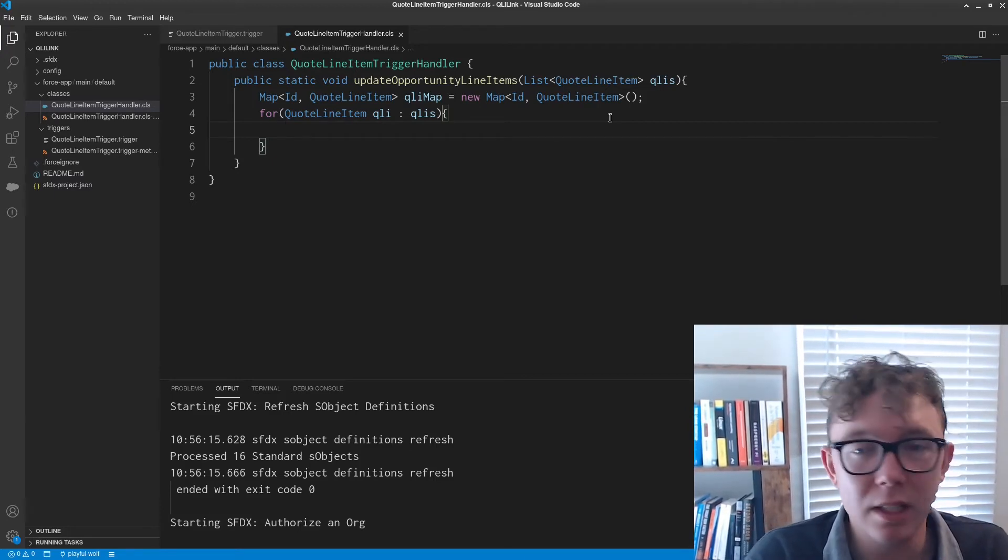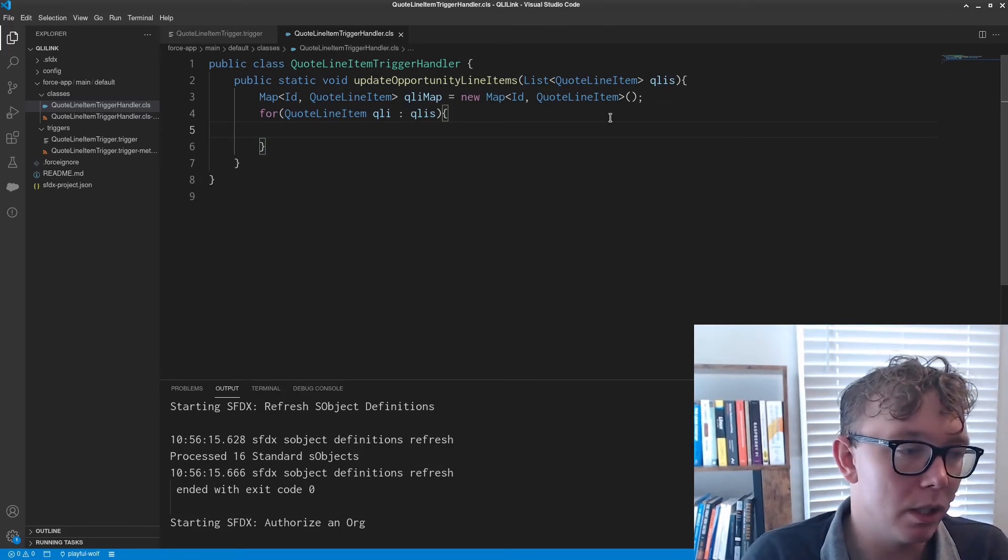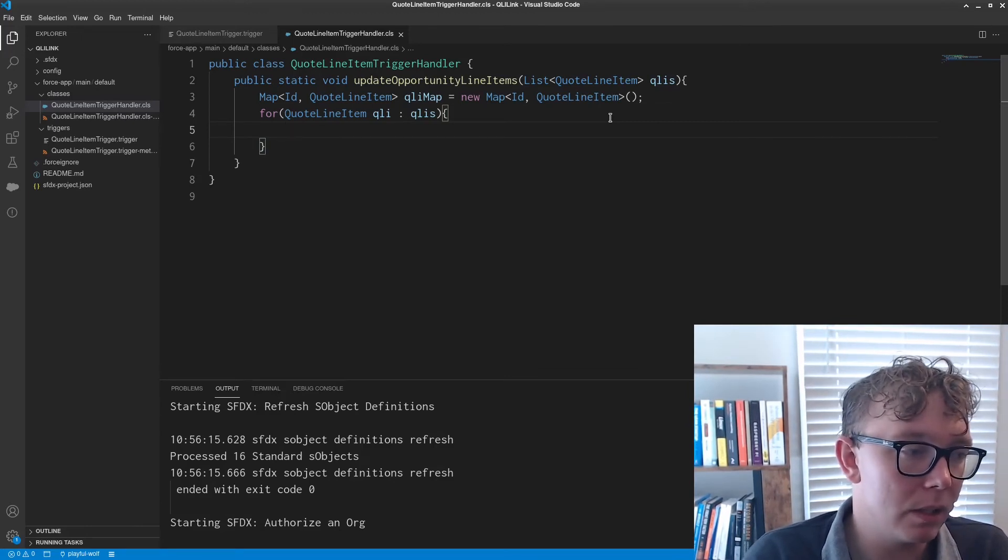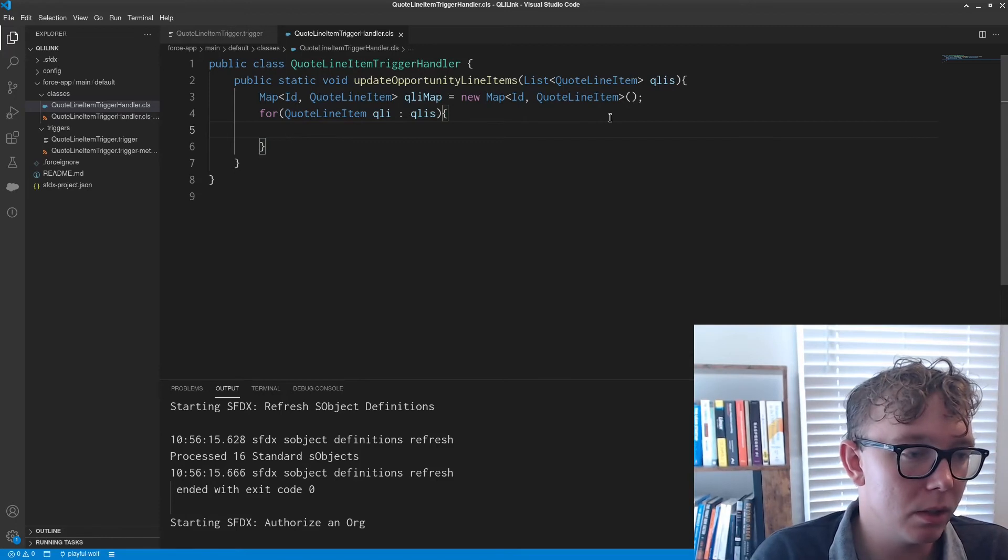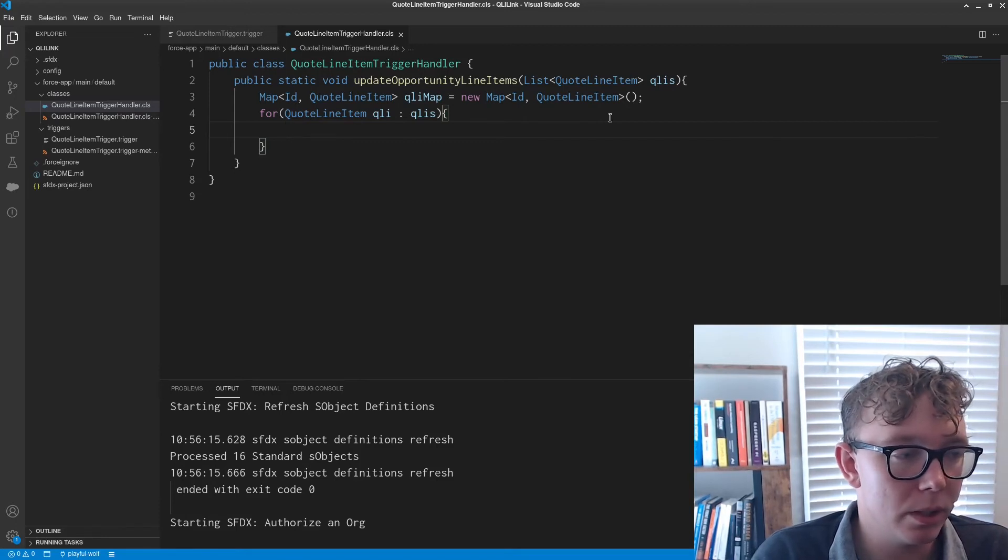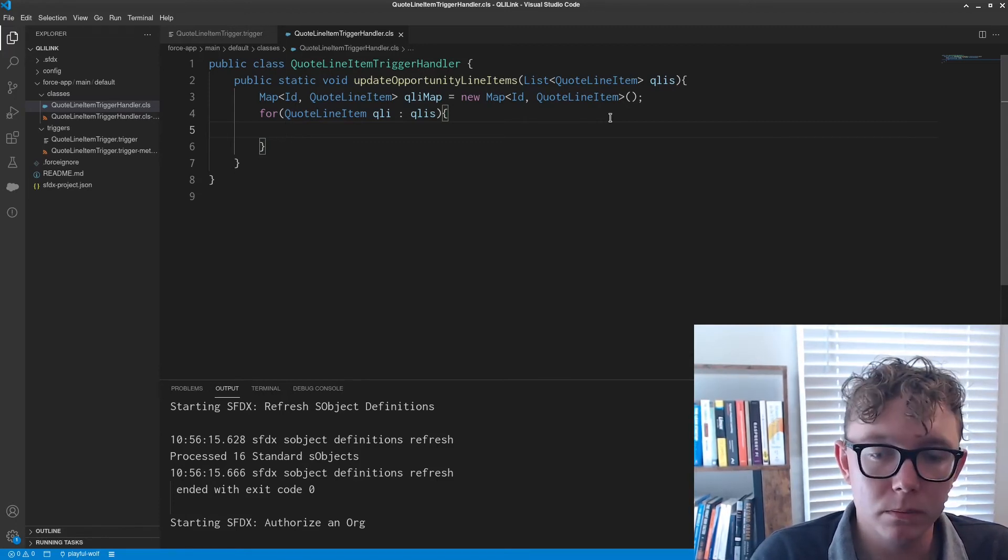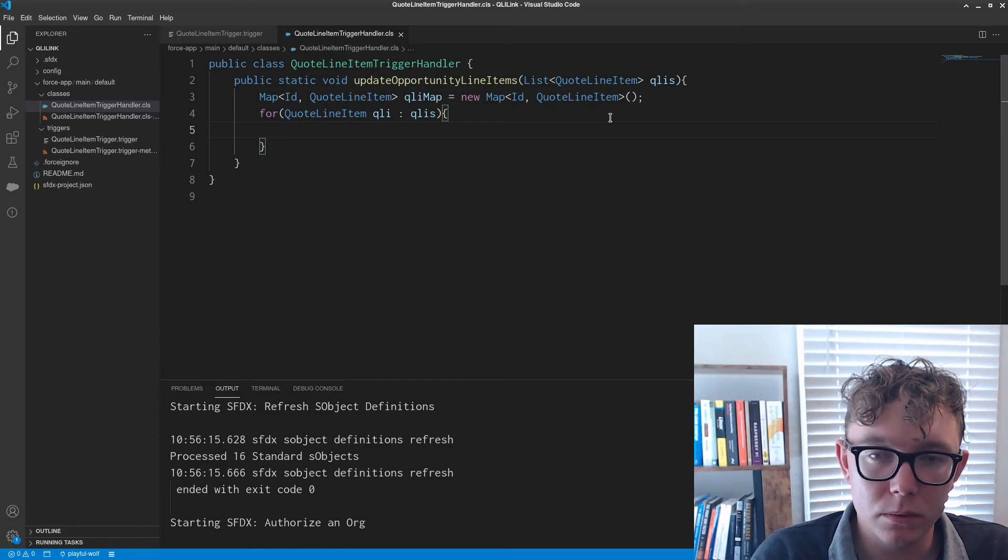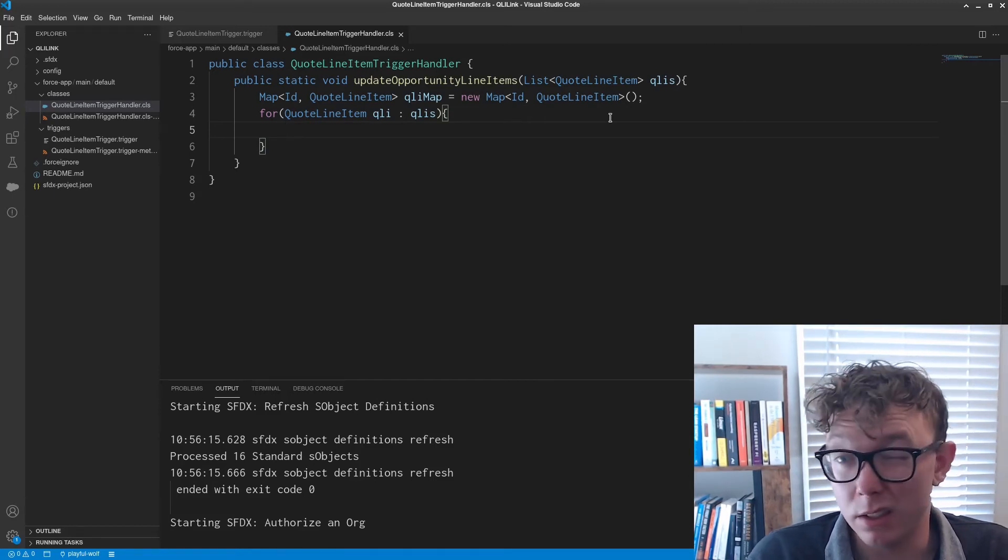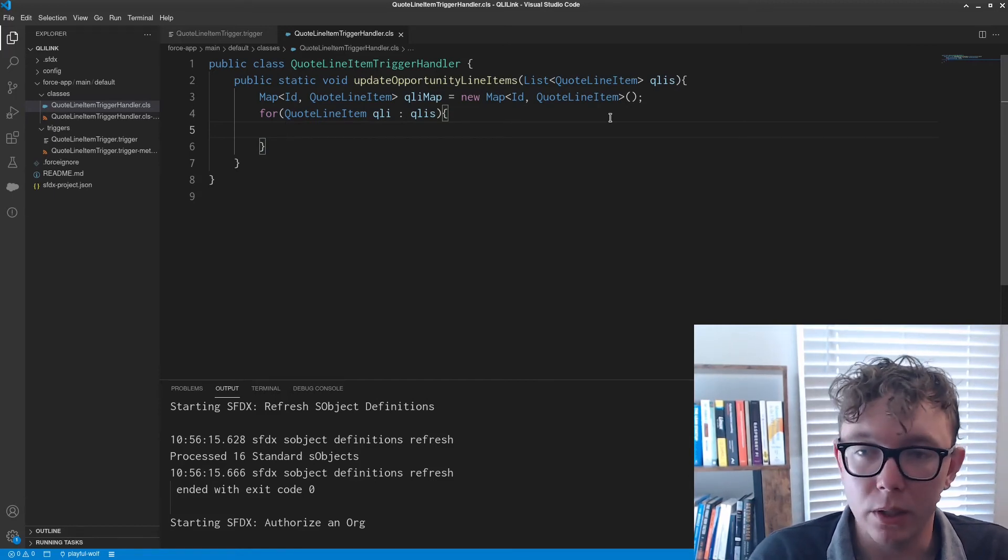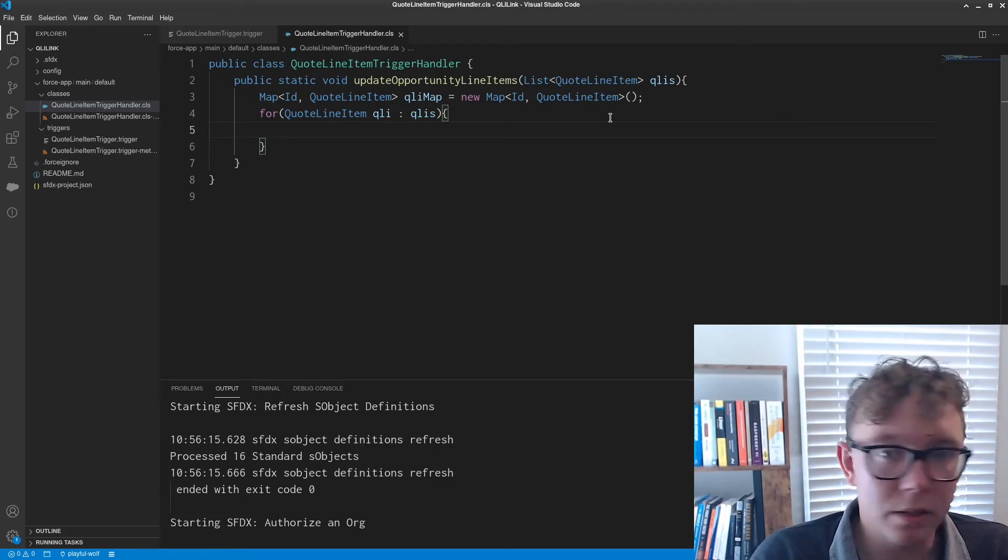And obviously if you're not querying records, if you're not querying data from the parent, it doesn't show up in the trigger. So let's see.